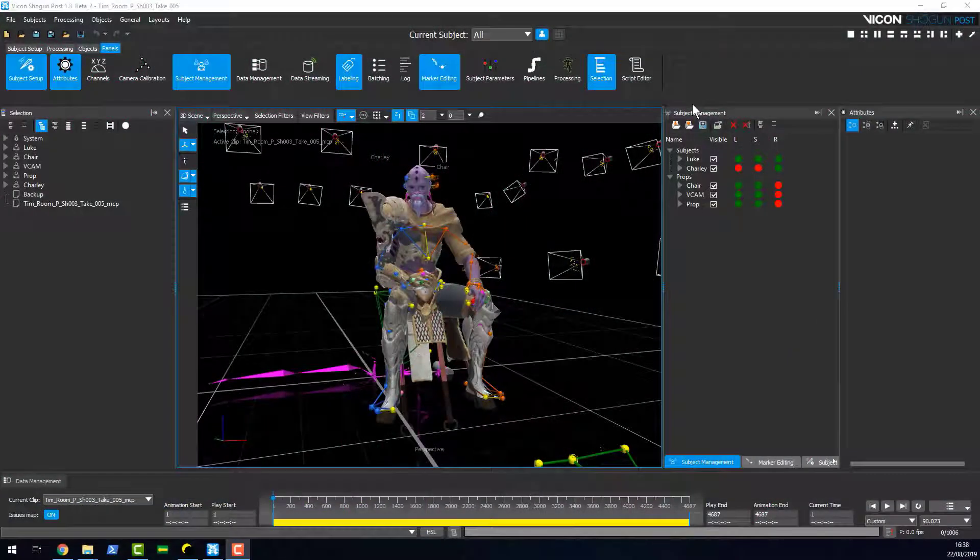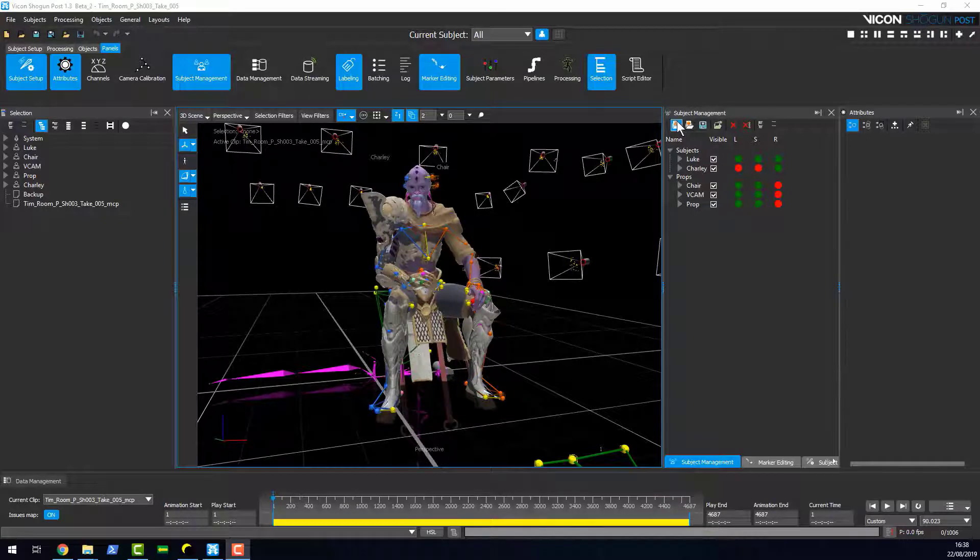We've improved the subject management panel in Shogun 1.3. Here you can see we've got our full body subjects and props, they're now separated.